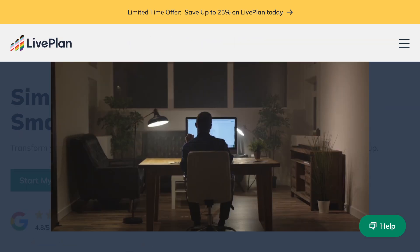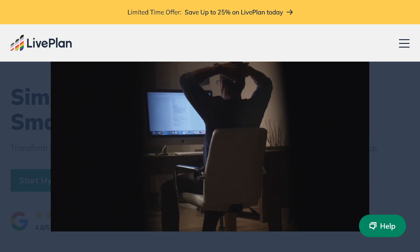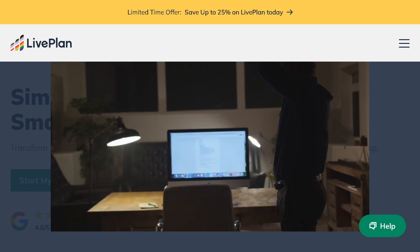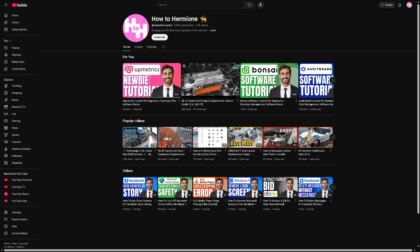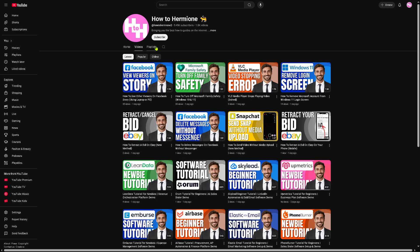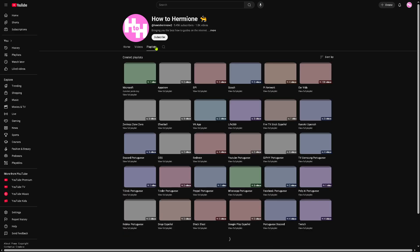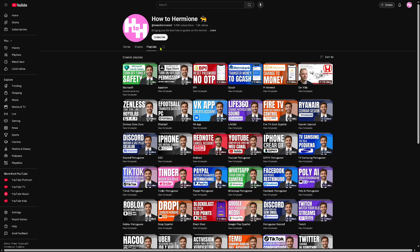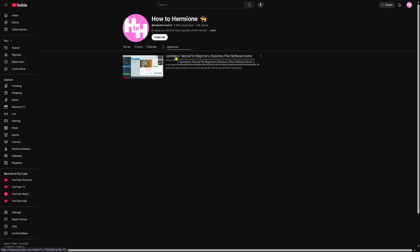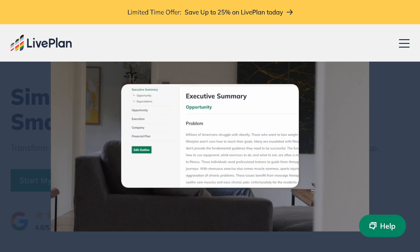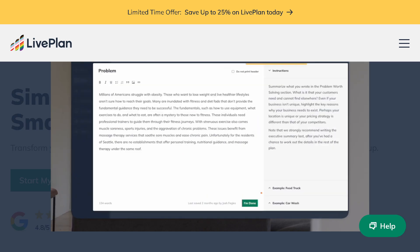If you've been following our channel, you might remember we recently did a comparison video between LivePlan and Upmetrics, plus a full-length walkthrough of Upmetrics. If you haven't seen those yet, definitely check the links in the description below.